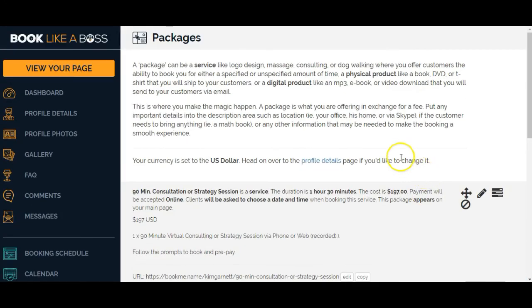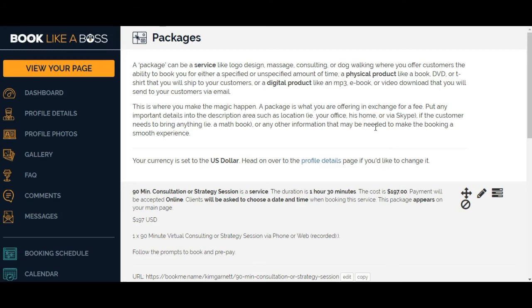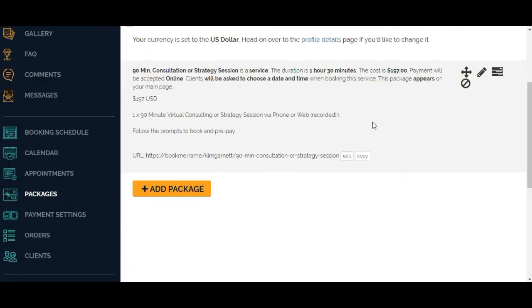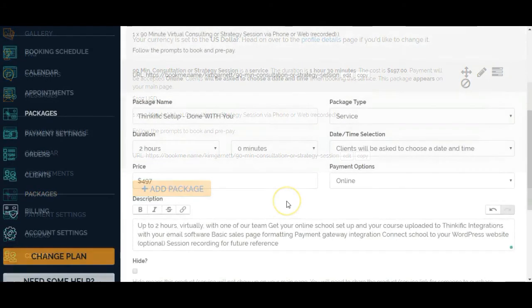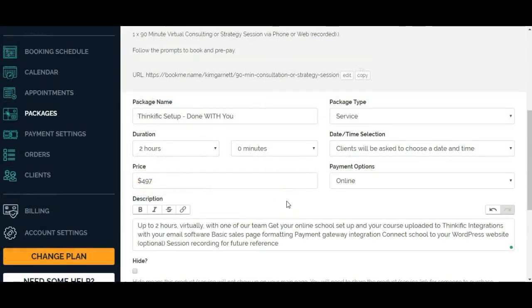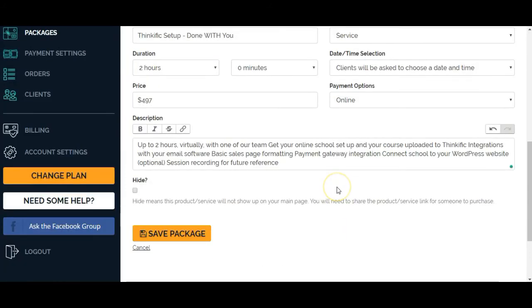So far, this has been a super easy process. I'm really pleased at how quick and easy this is to set up. So I'm going to go ahead and add the rest of my packages now. This one is all set up. This is for a Thinkific service that I offer. Again, I don't want to hide it. Click on save package.